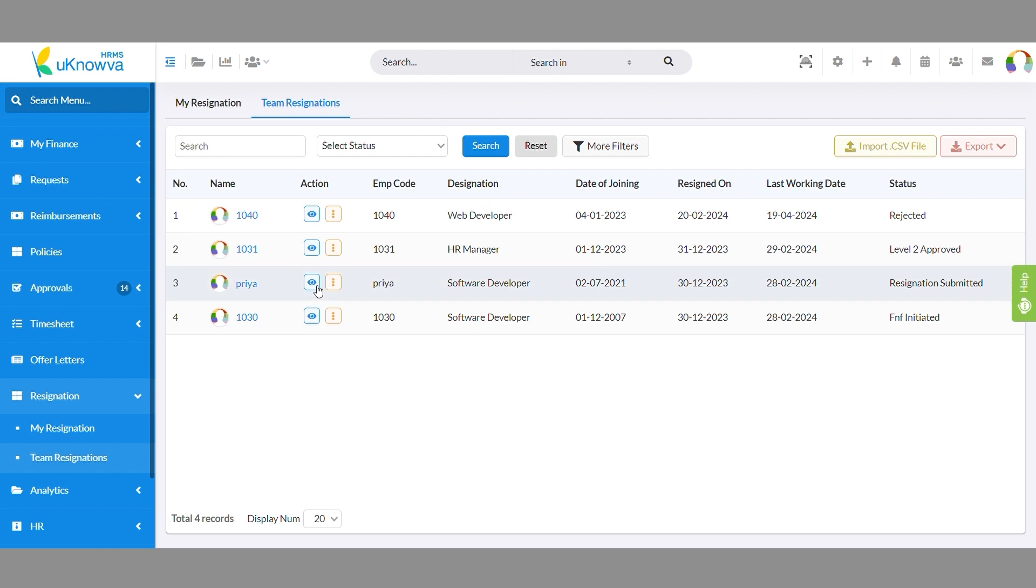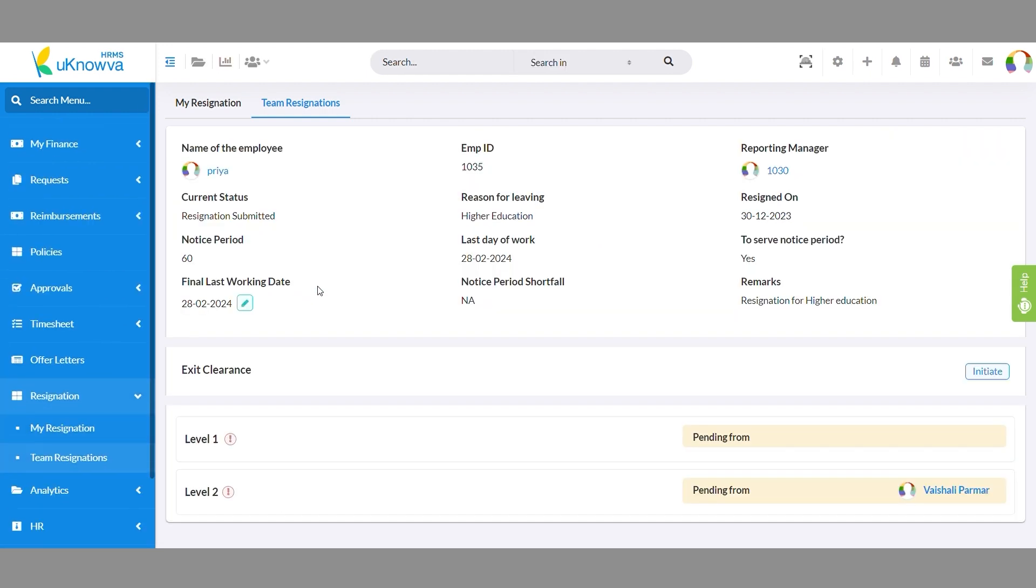Click on the eye icon to review resignation details of a certain employee, change their last working day, and accept or reject their resignation to proceed with the next steps.